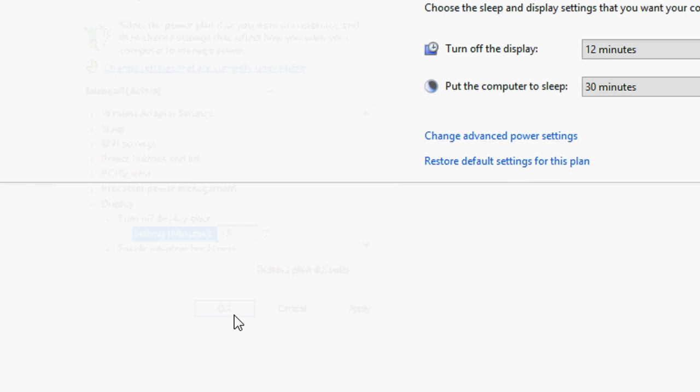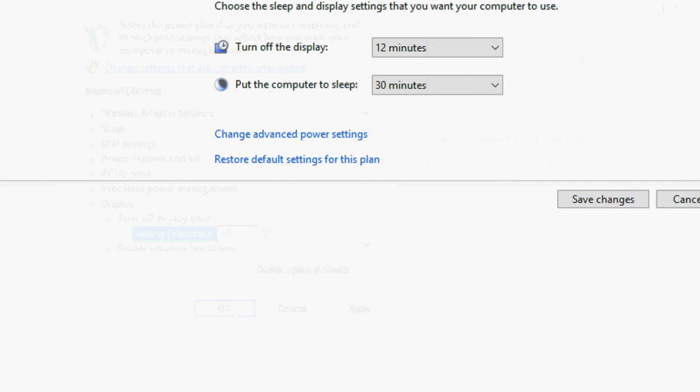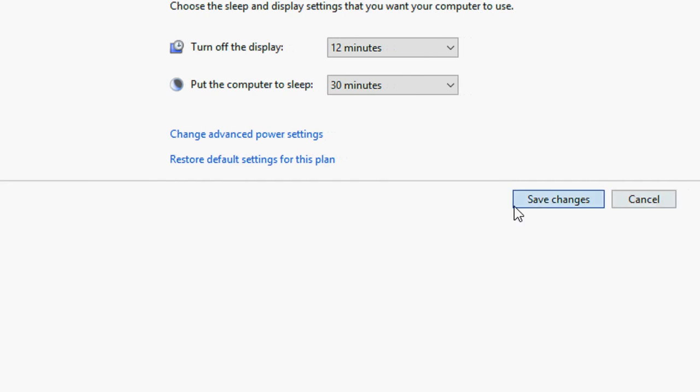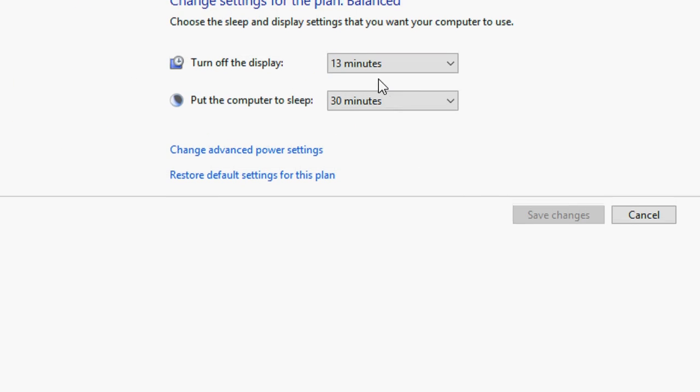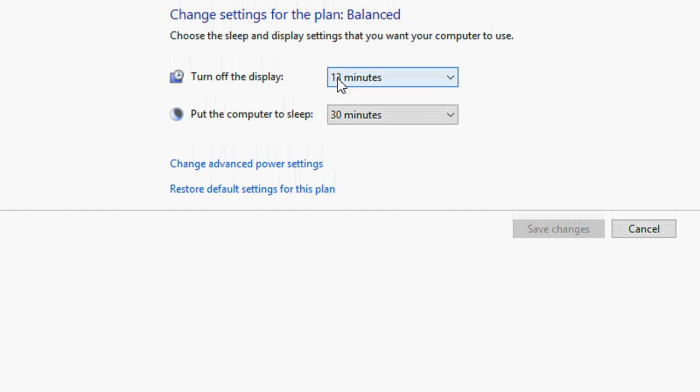And then apply and ok. So save changes. Now it is set.